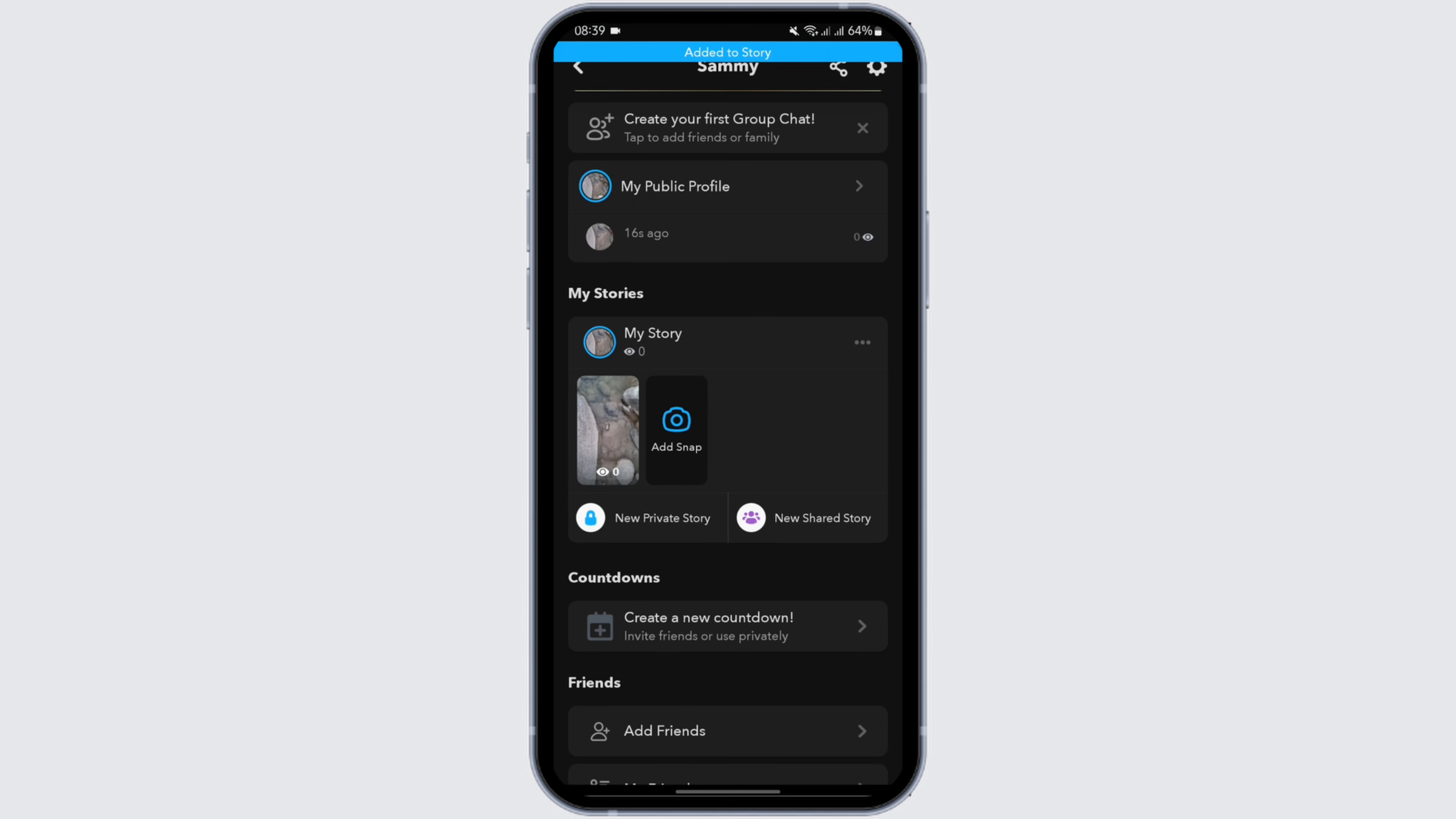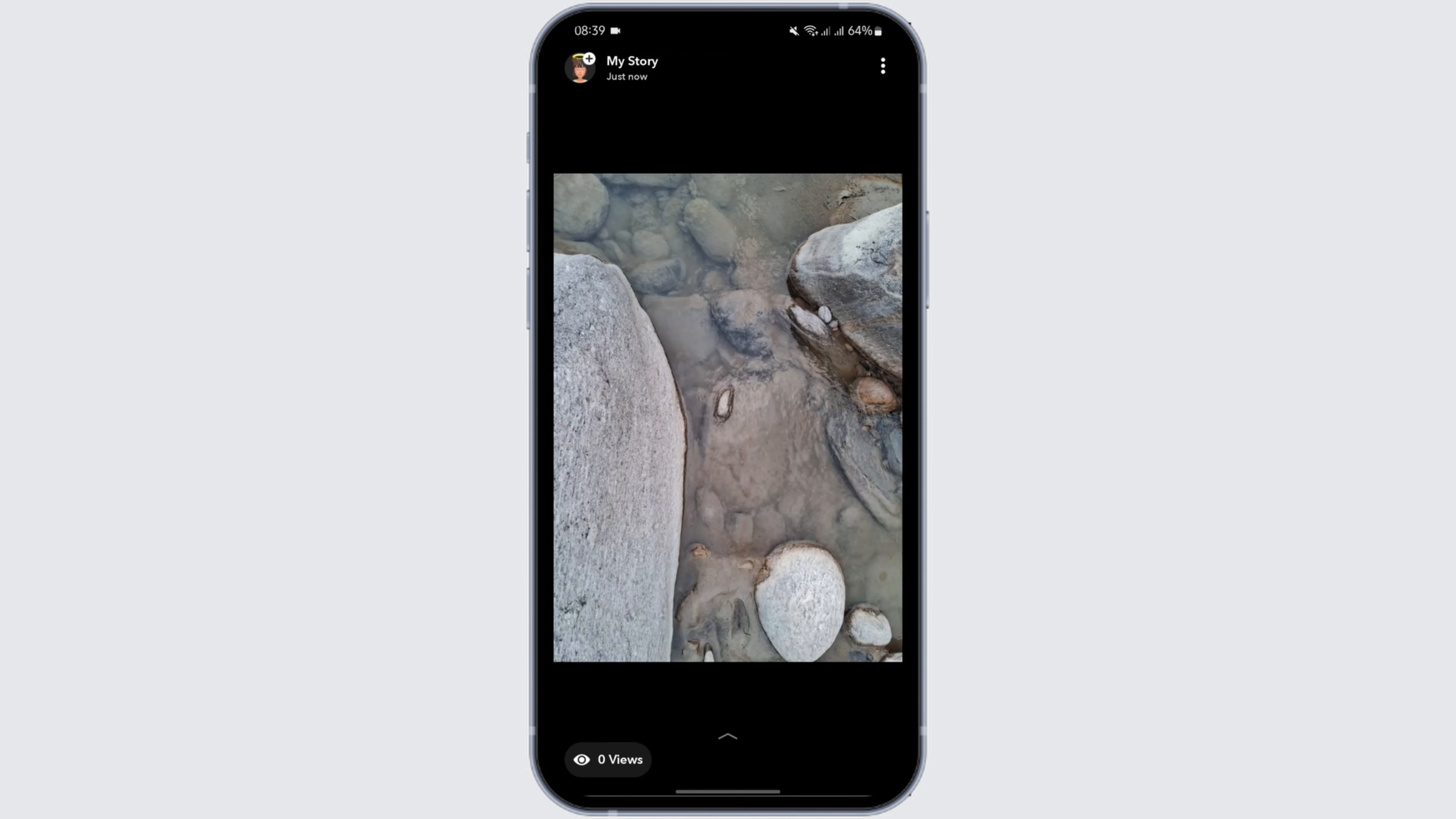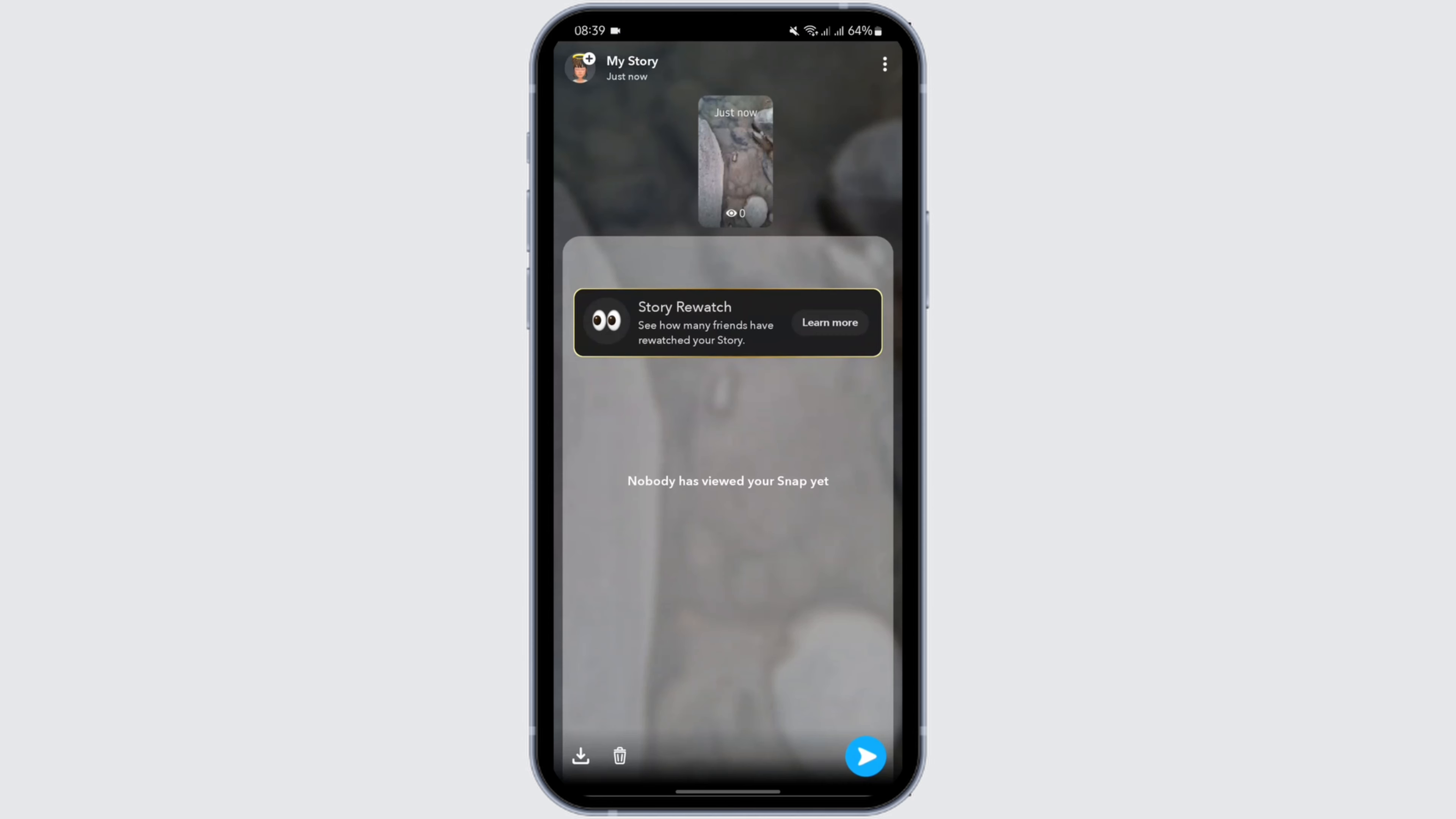As it is, so now you have just uploaded your story. Tap onto your story to view it and that is how you can do it.